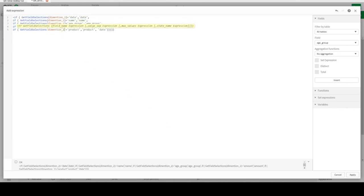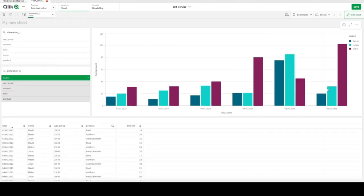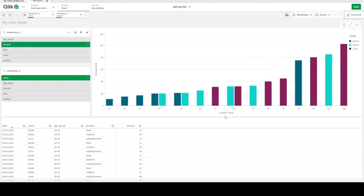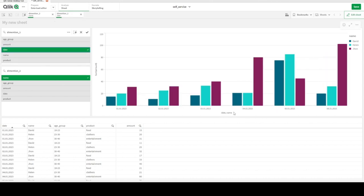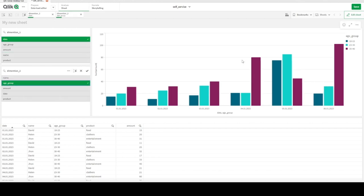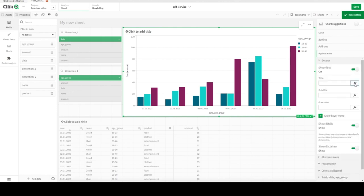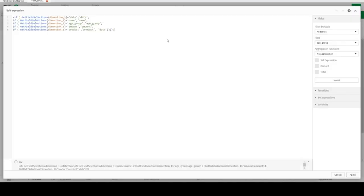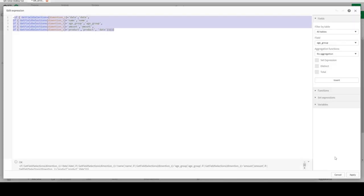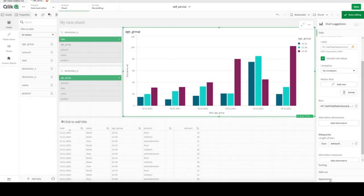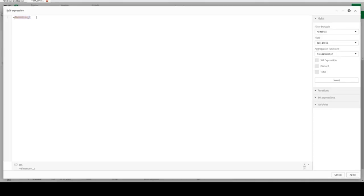Apply the labels for both dimensions — Dimension One label and Dimension Two label. Now the axis shows clean names like 'Date' and 'Age Group' instead of the calculation formula. It looks much more beautiful. We can also add a dynamic chart title. Go to Appearance > General > Title, and use the same label calculation to show something like 'Date calculation over Age Group'.